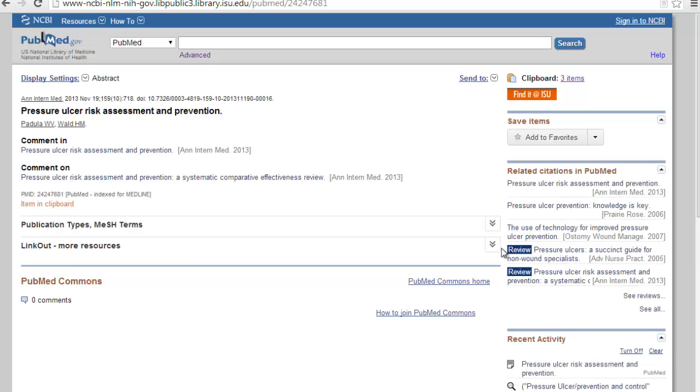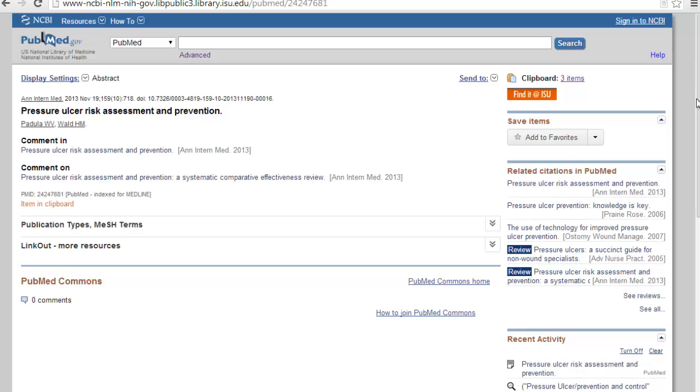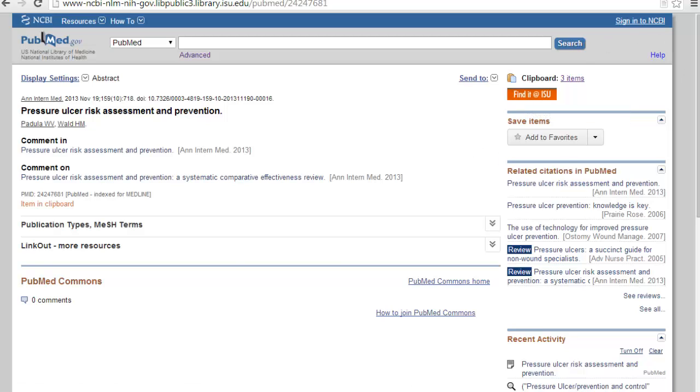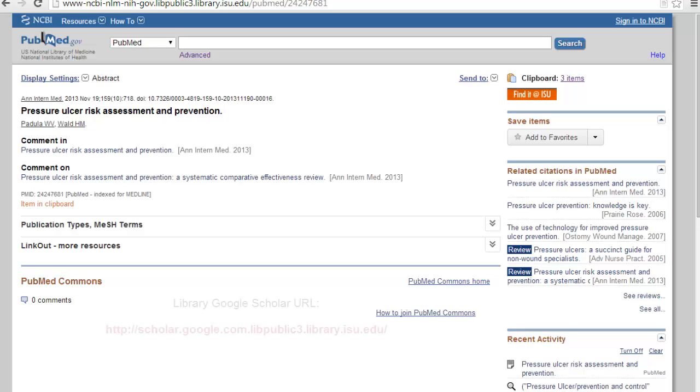and you're looking for this Find It at ISU icon. In order to get to the full text, just click on the Find It at ISU link and follow the links until you get to the full text. We have been having some problems with this Find It at ISU link working. So if you have a problem, all you need to do is copy and paste the article title and take it into Google Scholar, and that will bring up the full text. Almost always, at least.